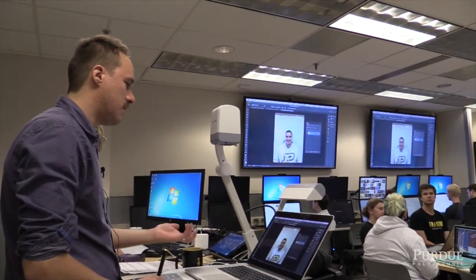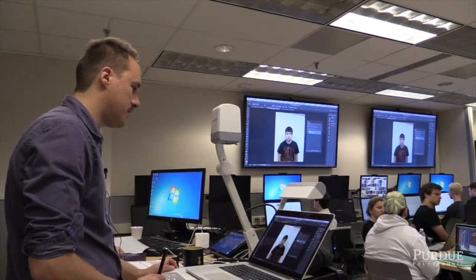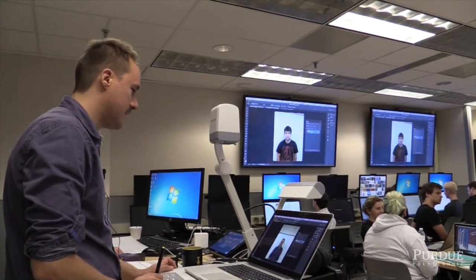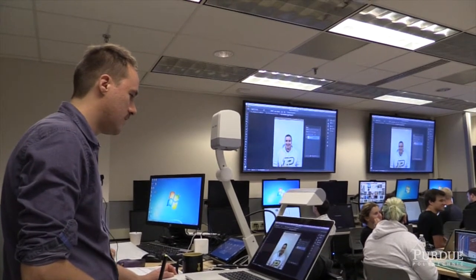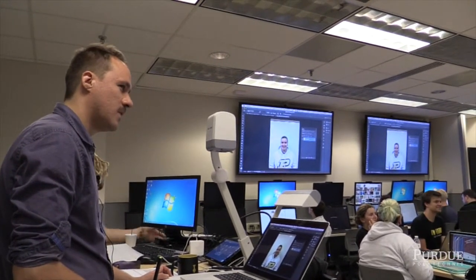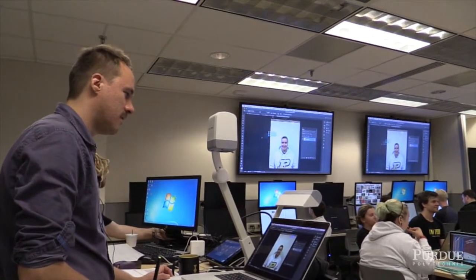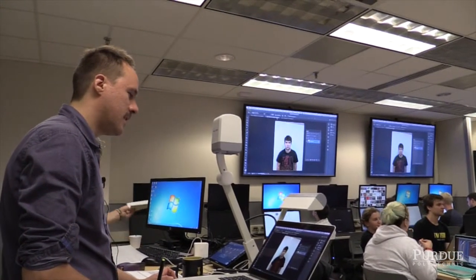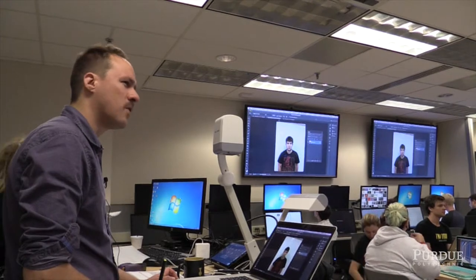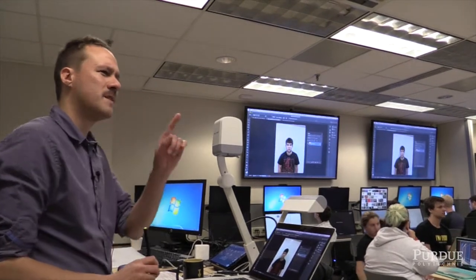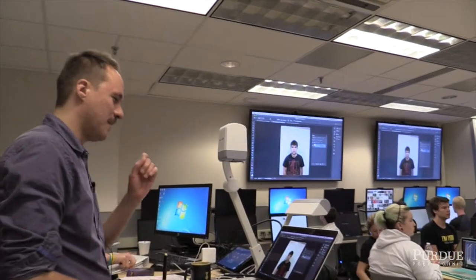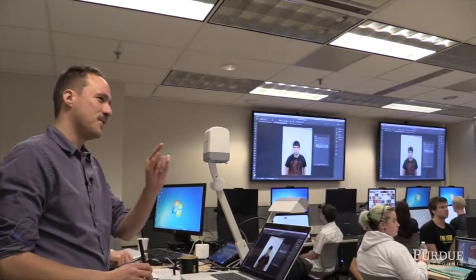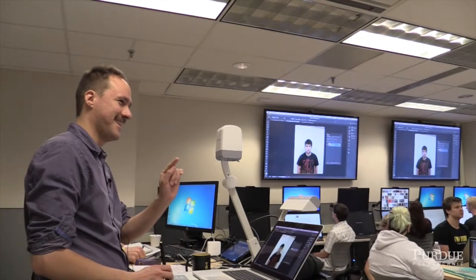I'm going to use an image as a foundation. So, Michael — is that your name? It's Mike. Okay. So I'm definitely using your eyes.